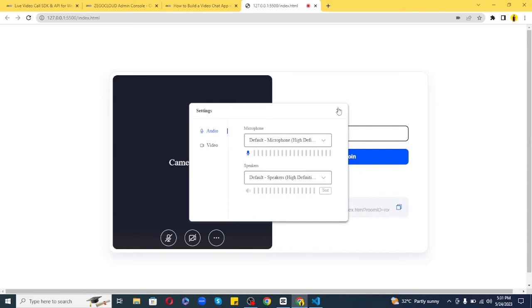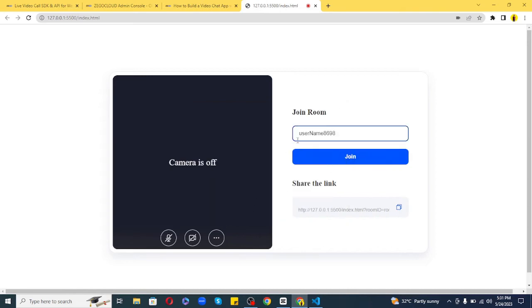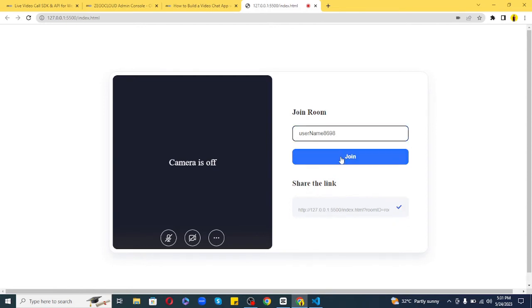On the right-hand side, it's asking for the username to join a room. This should be unique, so I'll leave the default one. You can also share the room link with your friends so they can join. Let's click on the join button.